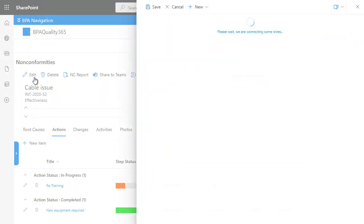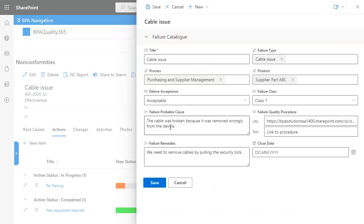Optionally, the incident will be added in the failure catalog so it's visible in the incident power apps.